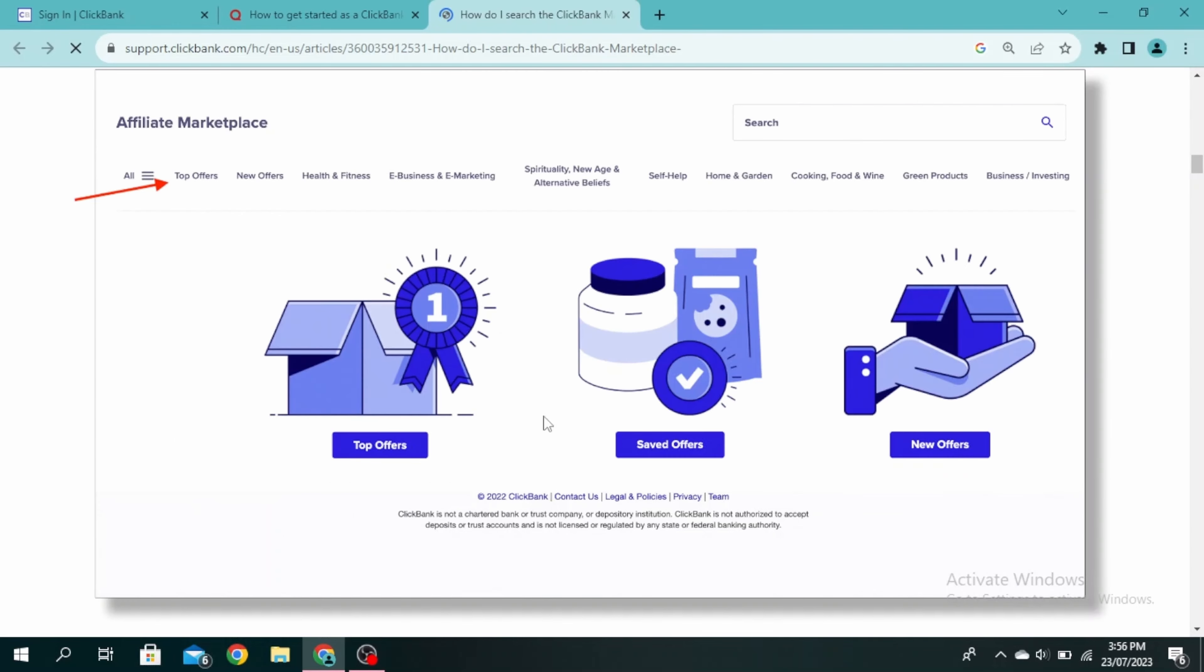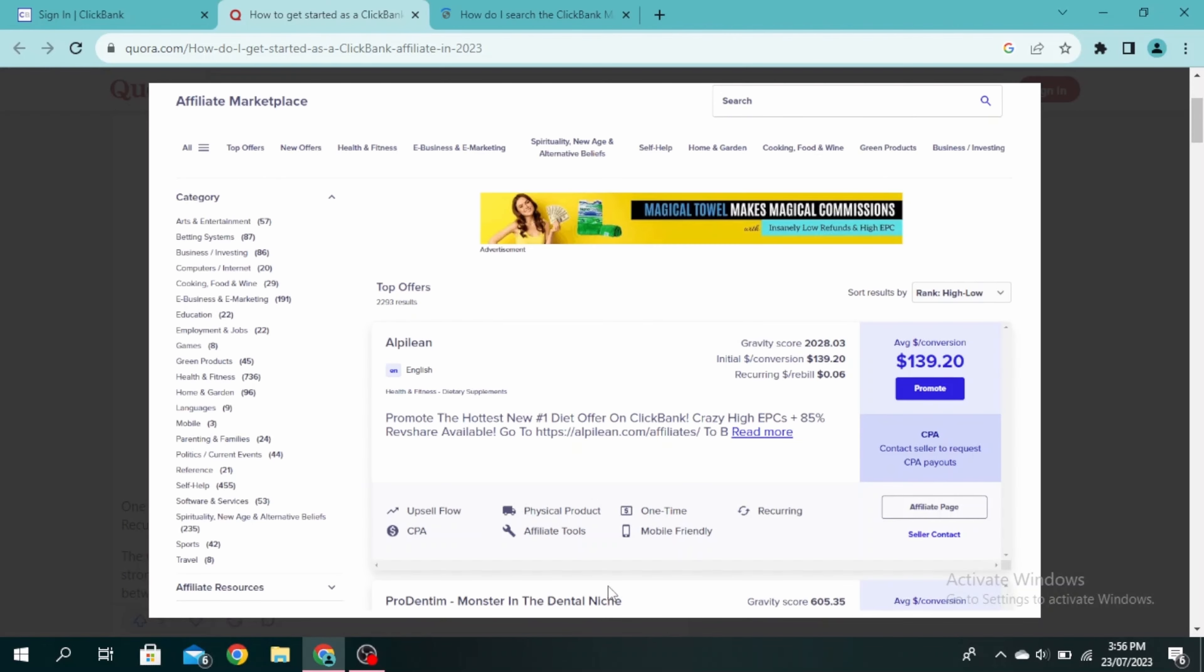You can select top offers, saved offers, or new offers, and then you'll see this type of interface where the gravity score will be mentioned next to the product.